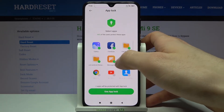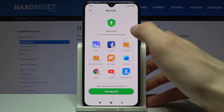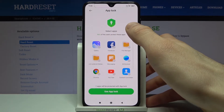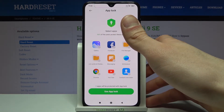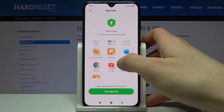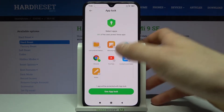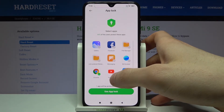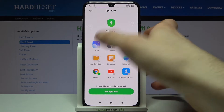Here you can lock apps. You can lock the suggested apps, but let's lock just one or two. For example, let's lock Chrome and Gallery.